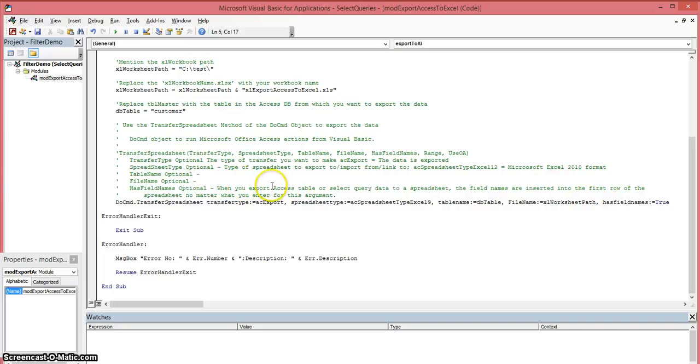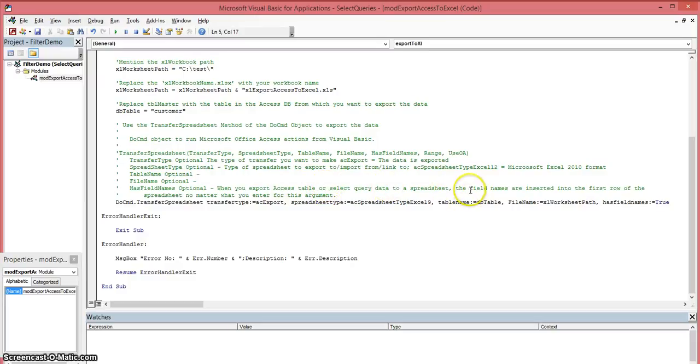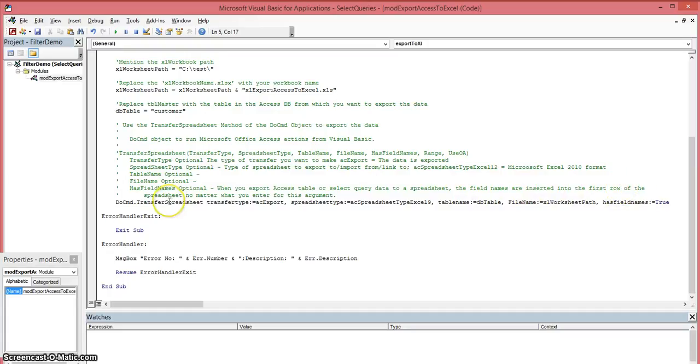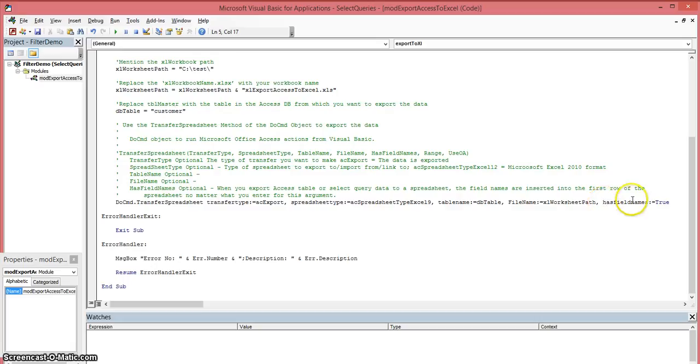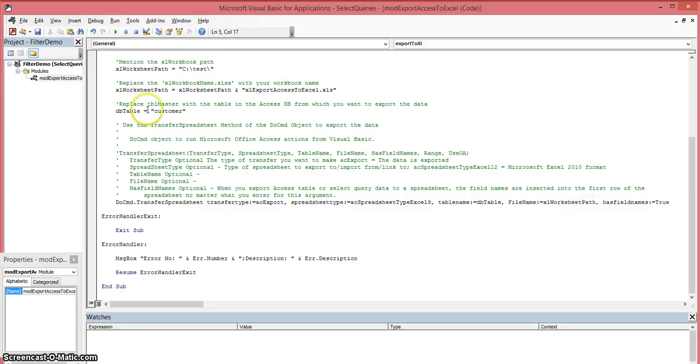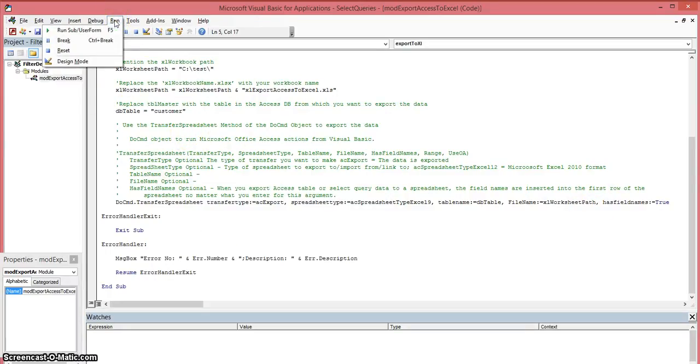What that basically means is when you export an Access table or a select query data to your spreadsheet, the field names are inserted into the first row of your spreadsheet. So I want to insert the field names, or in other words column names, into my spreadsheet. What I'm going to do is run this using the Run command, the Run menu option up here in your Visual Basic Editor.